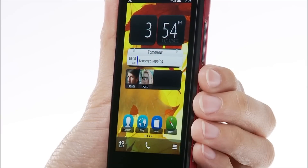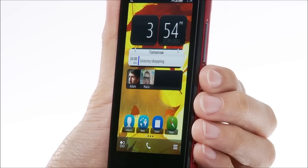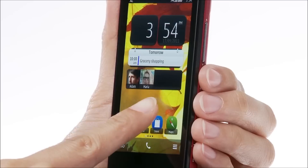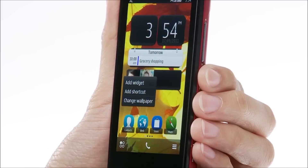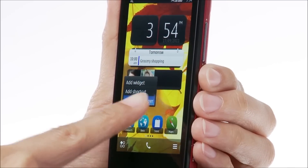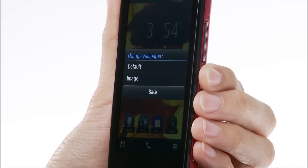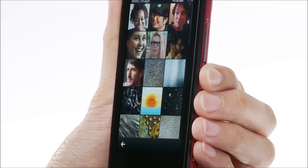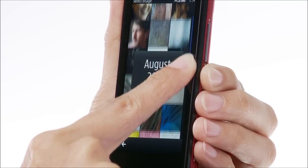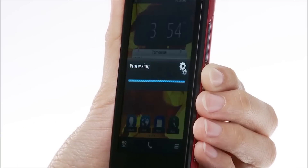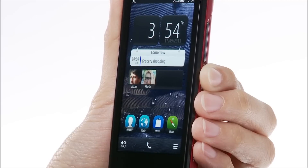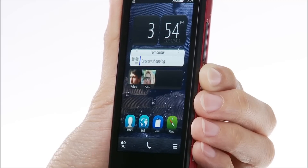Now, why not add your favourite picture to the home screen background? First, tap and hold the home screen. Then tap Change Wallpaper. Next, tap Image. Then select your desired picture. You can also add a different wallpaper and different contacts and widgets to each home screen.